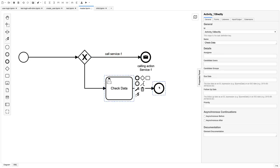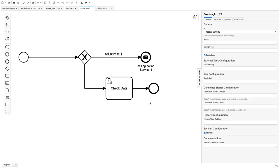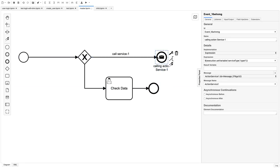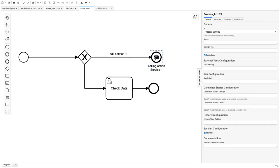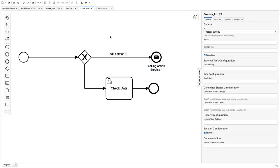This is a simple workflow. I'm just trying to show the message end event and message start event. In the next video let's deploy this and see it in the real picture. Thanks everyone.